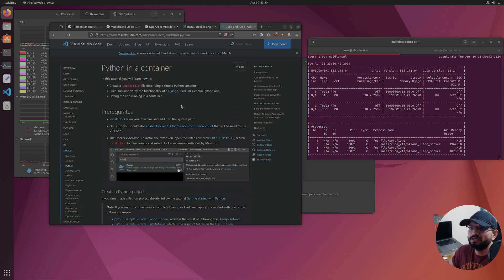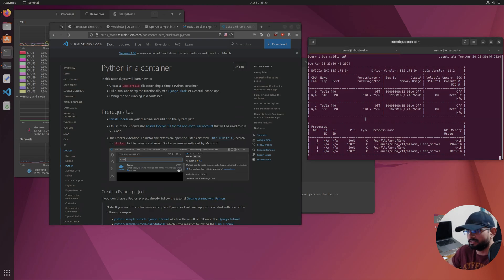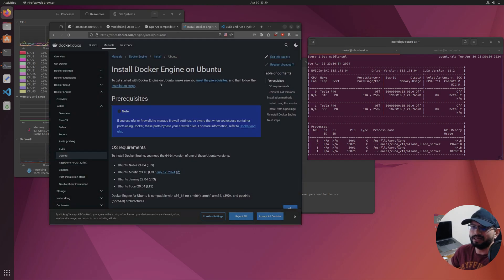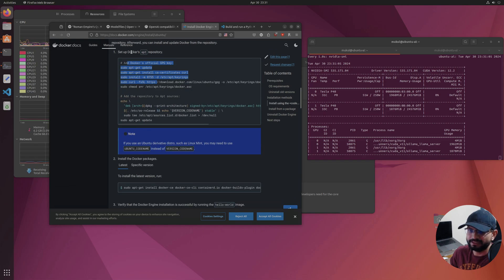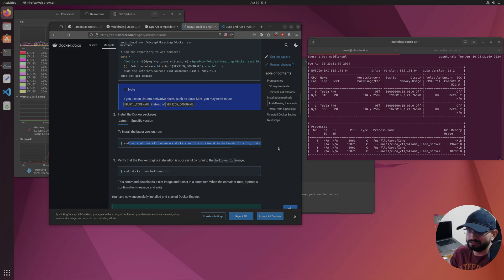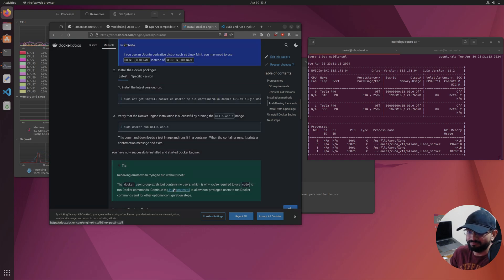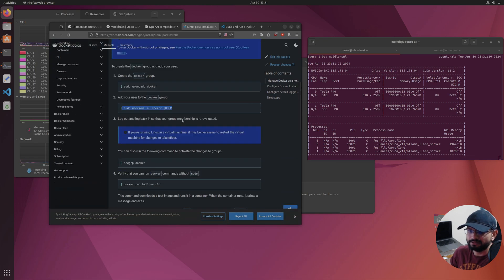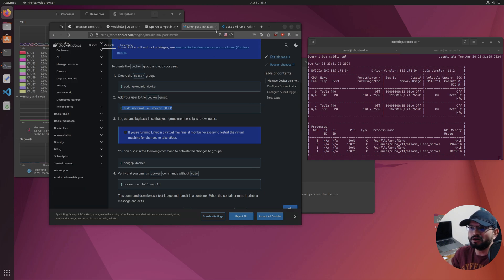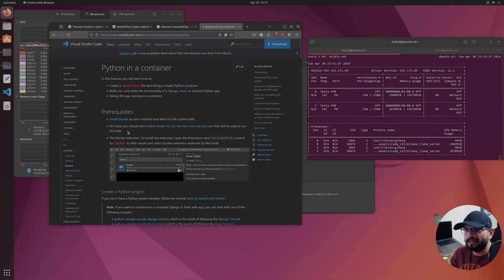We already have Ollama running in Docker. If you want to go back and watch the installation instructions for Docker on your local machine, you can, but it's pulled up here. Installing Docker on Ubuntu is straightforward — just execute a couple of commands to get your apt repo set up, install using that command, then go through the Linux post-install steps, run that command, and log out and log back in. Then you have Docker up and running.